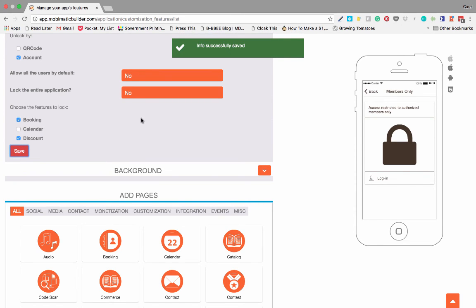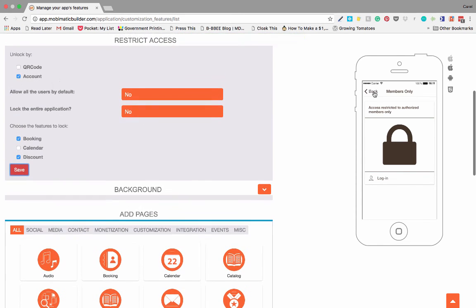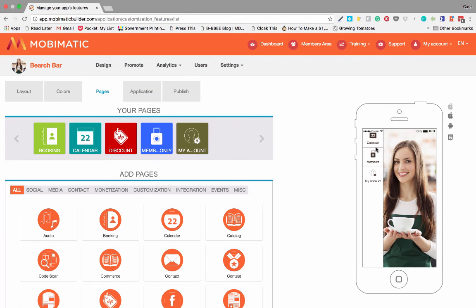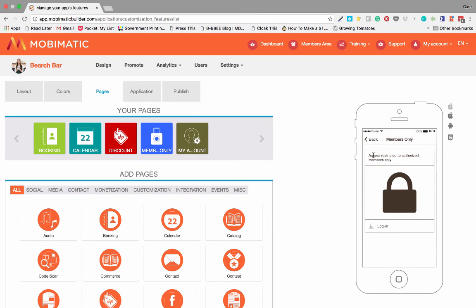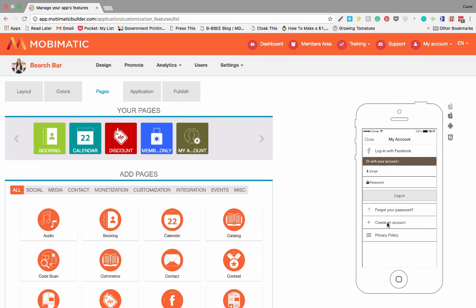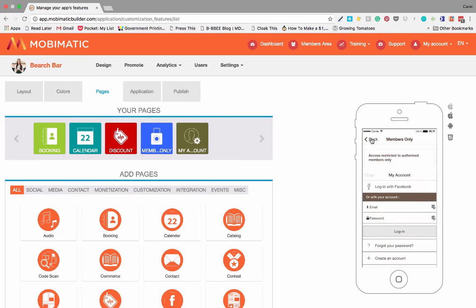And there we go, we've created our padlock. So our padlock is officially saved, and when you look at it over here you will see that there's a members area and you are not able to access the members area unless you are logged in. And that's your padlock feature. Cheers.